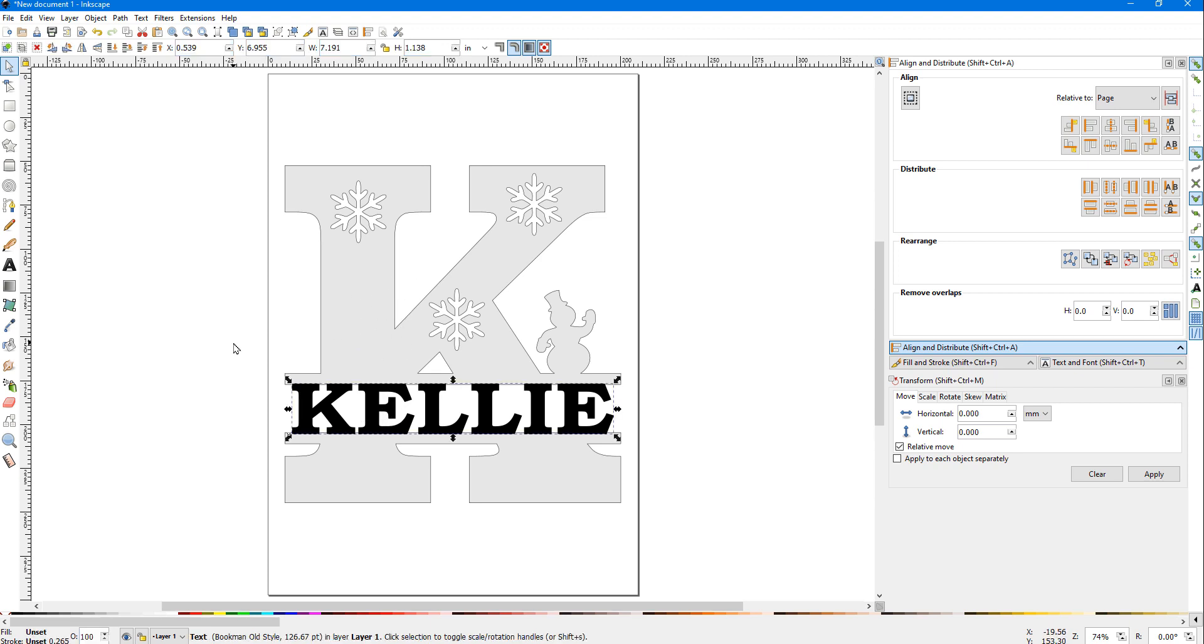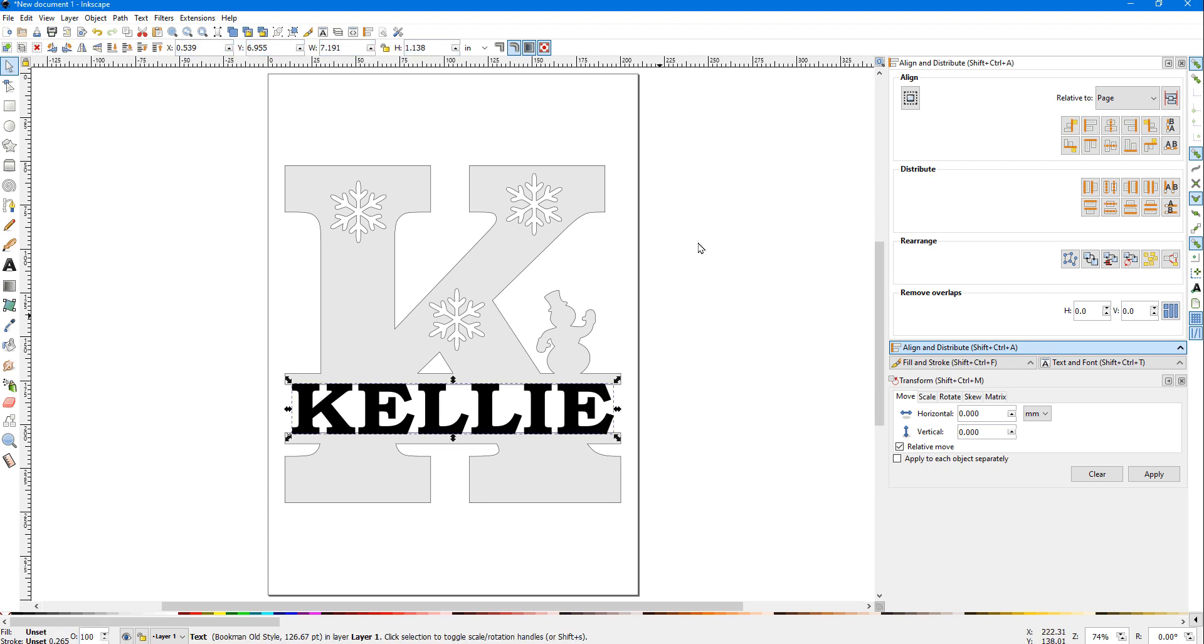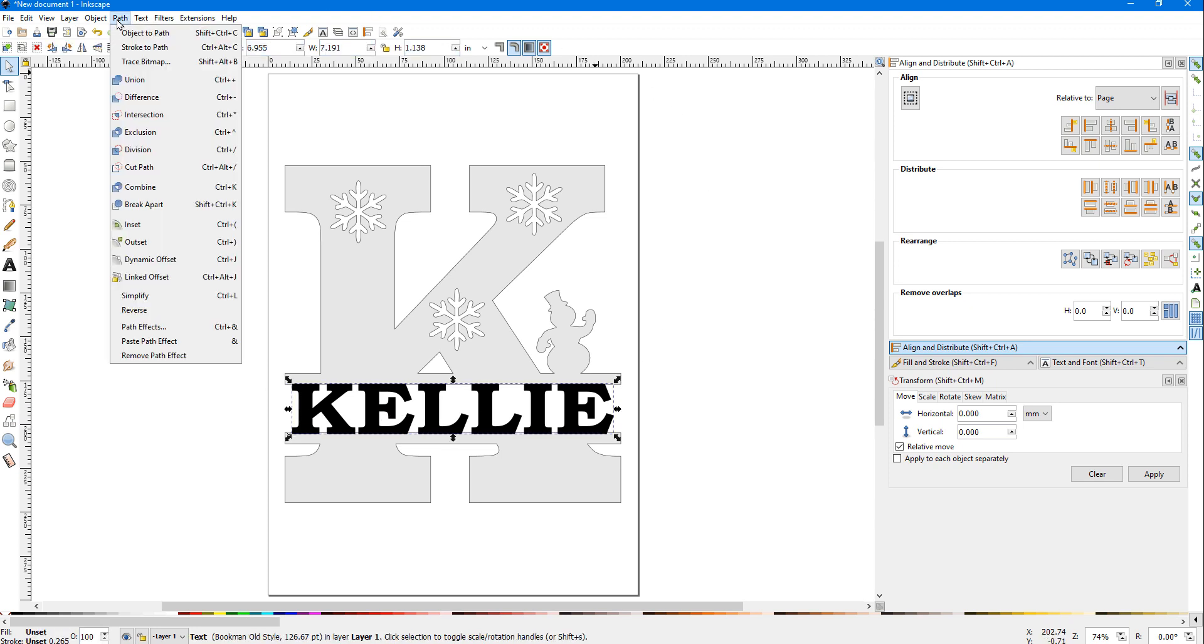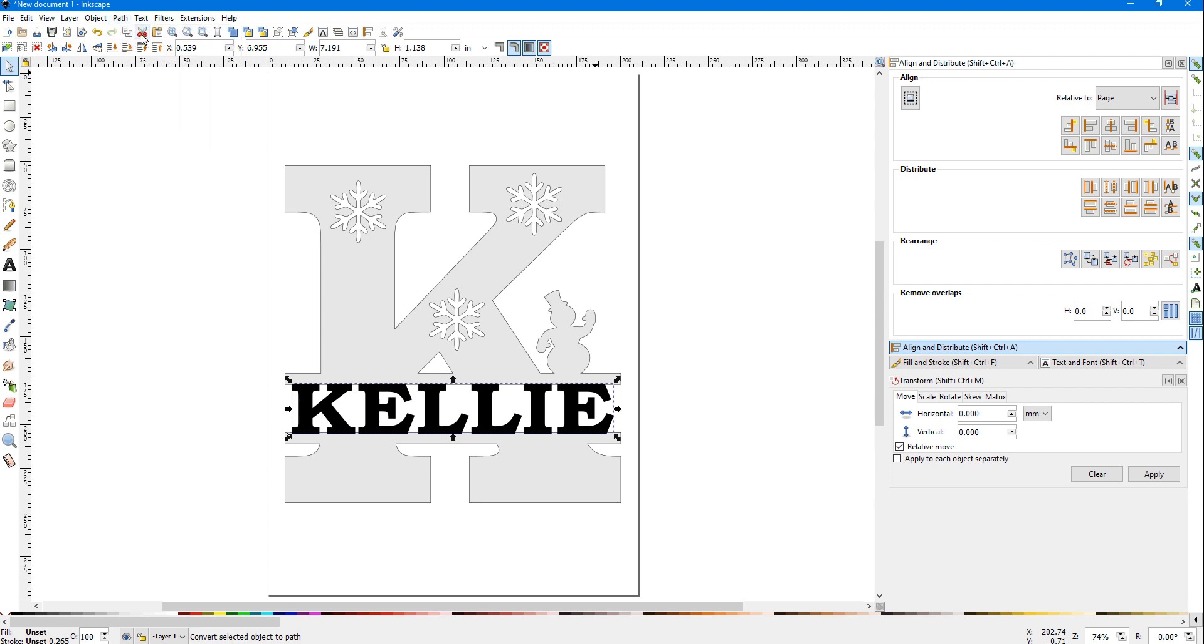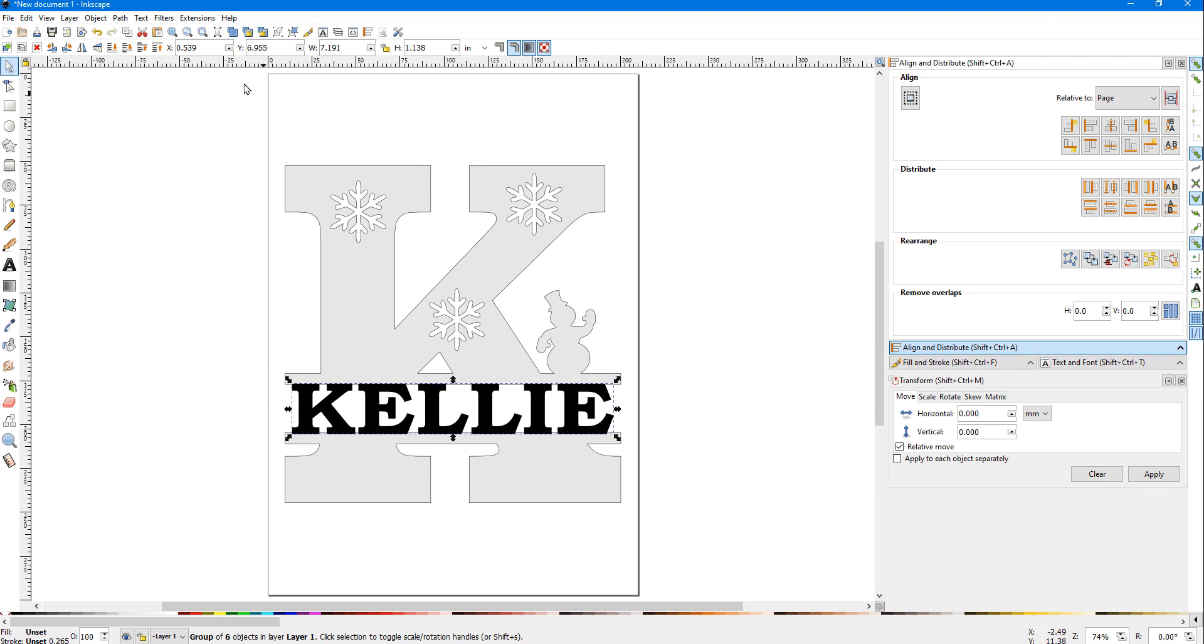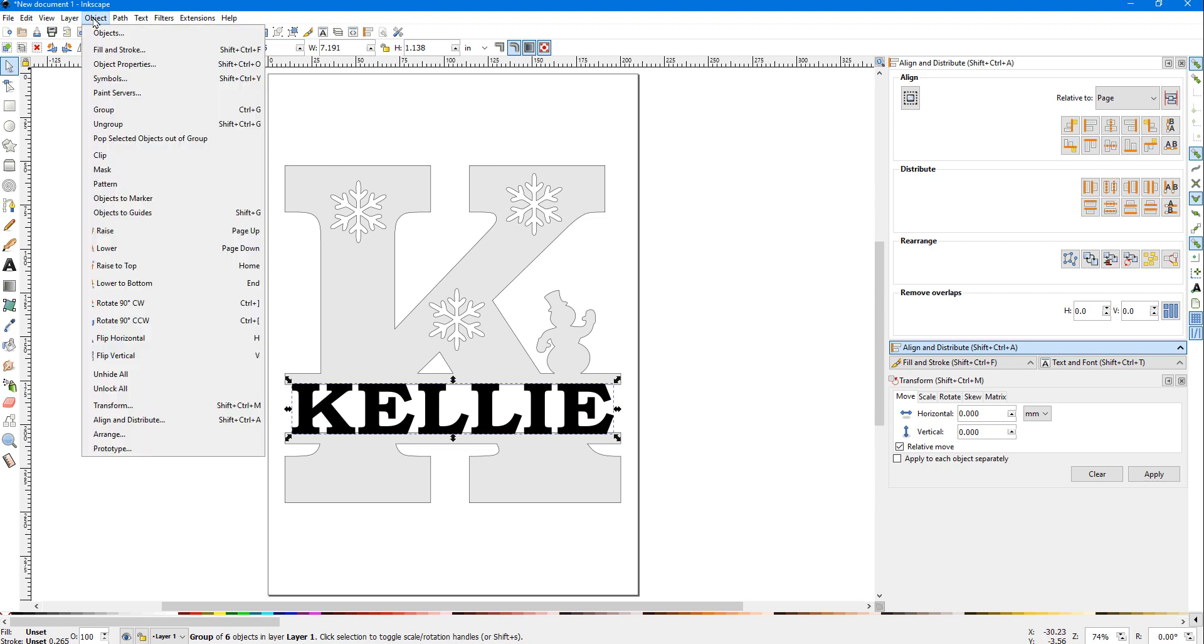Click on the name, go up to Path > Object to Path. Nothing happened on the screen, but it changed that text to a path. You can see we've still got it selected. We're going to do Object > Ungroup.